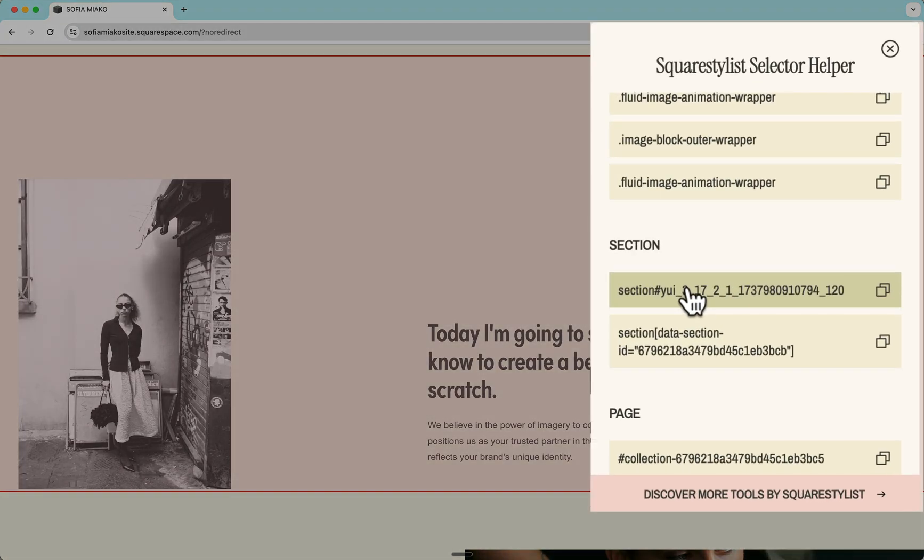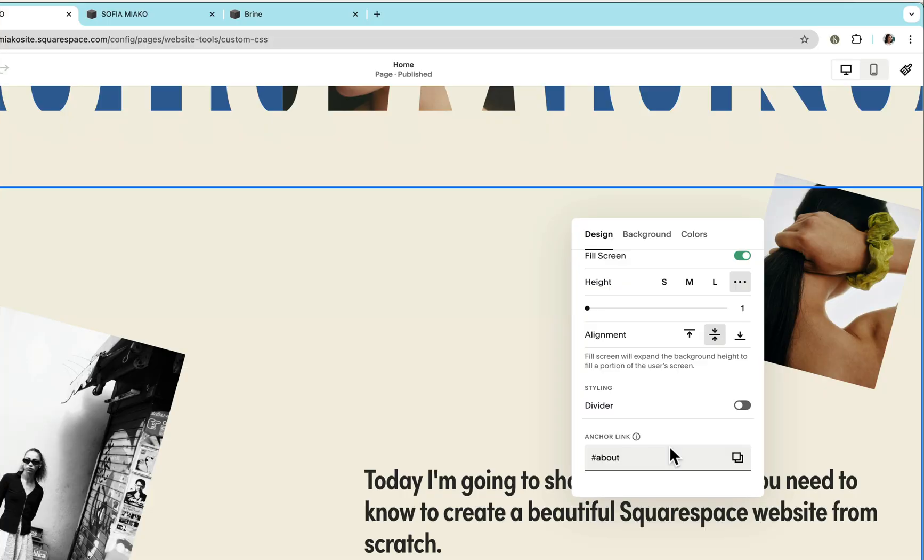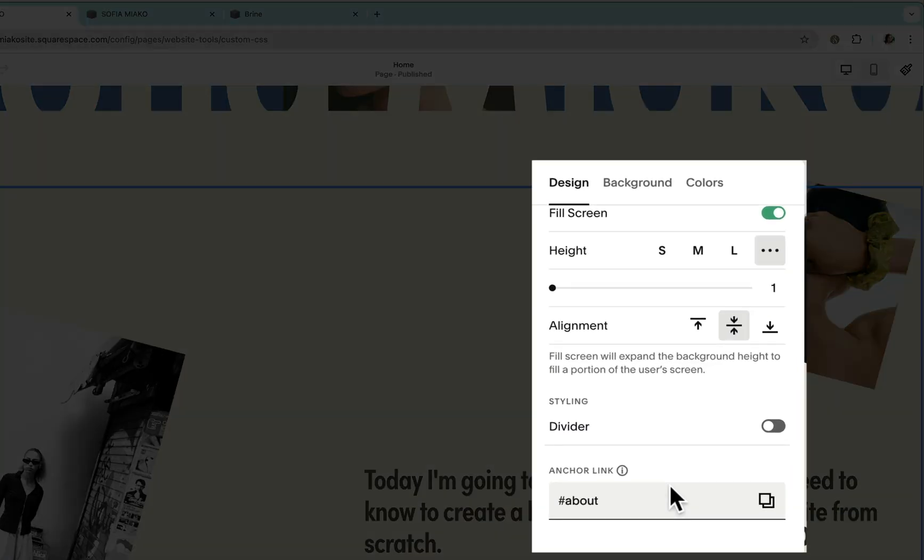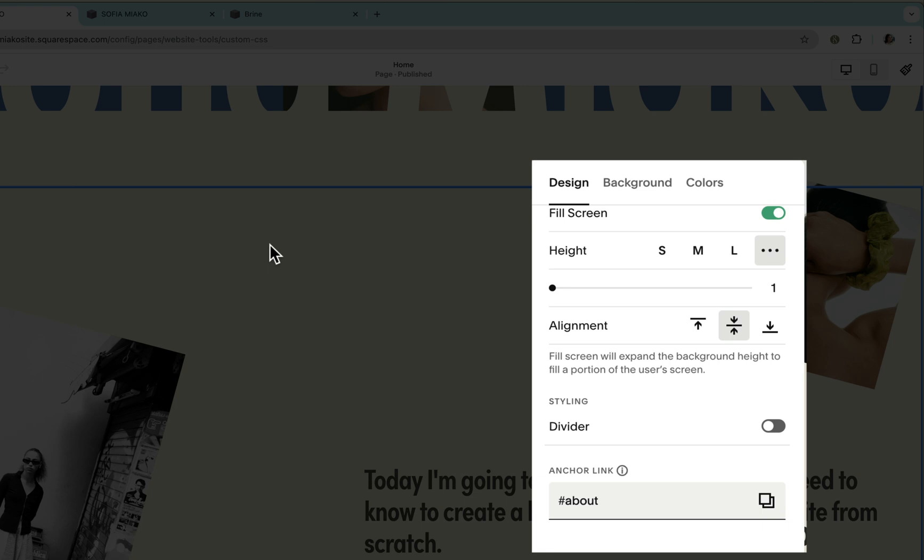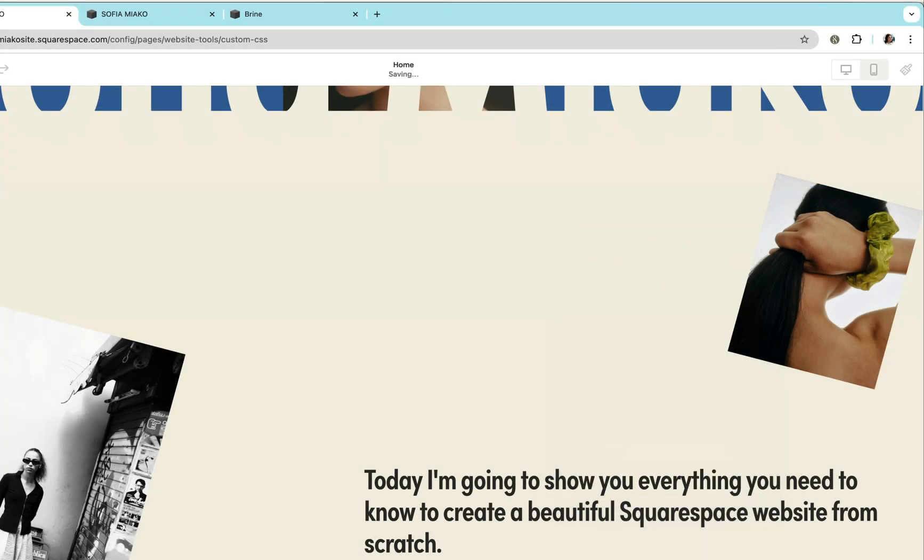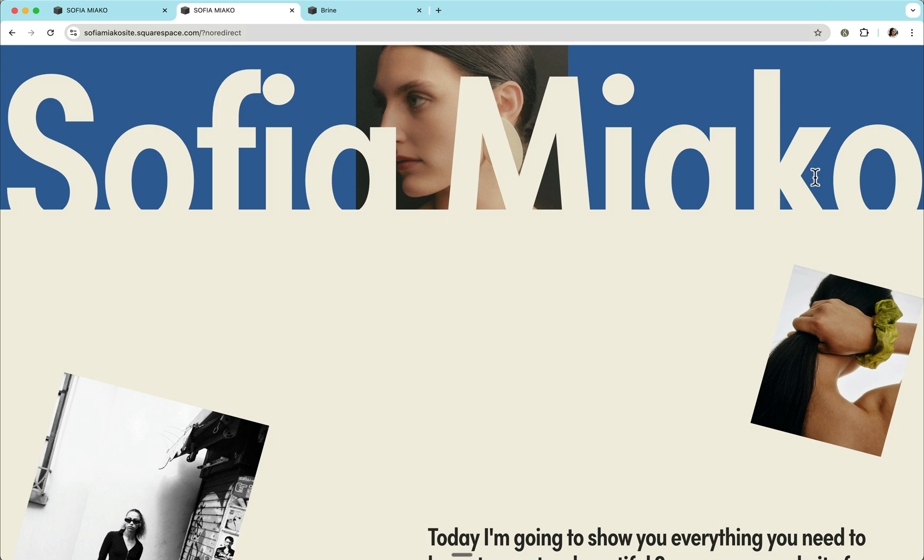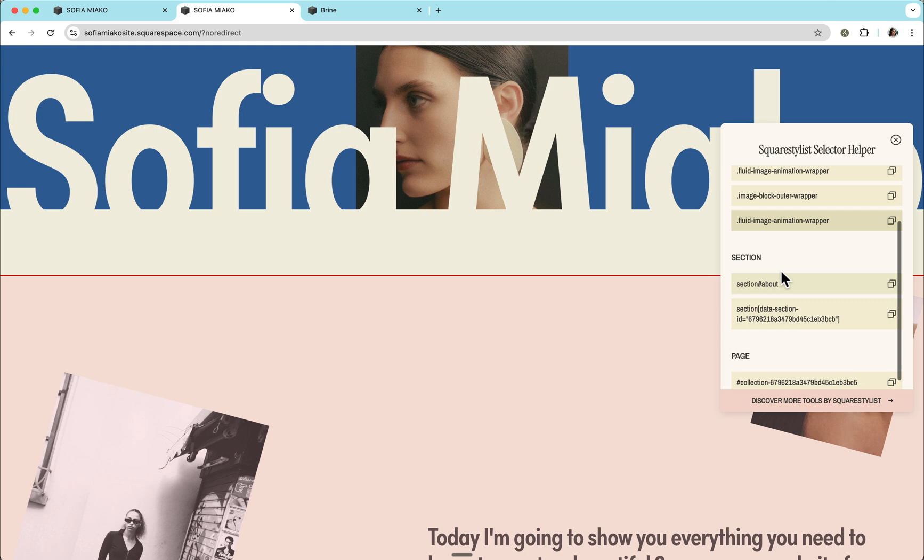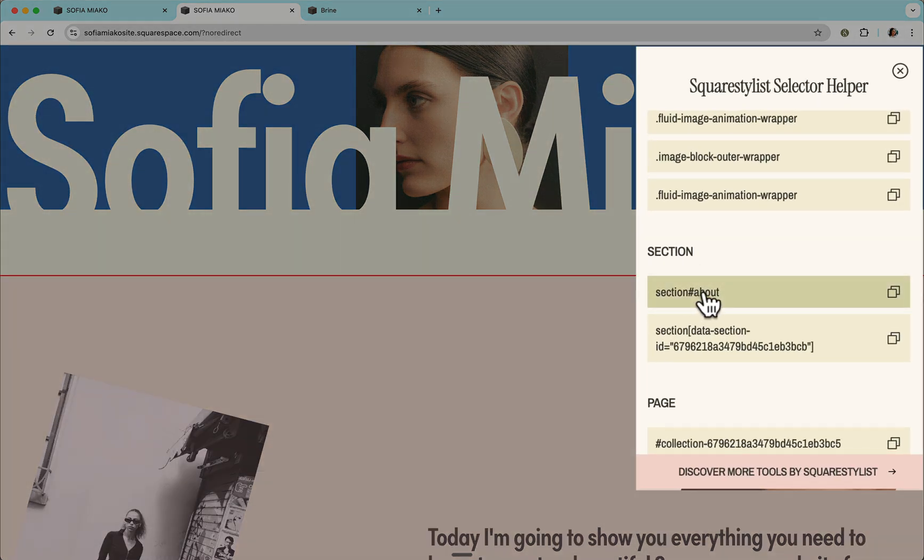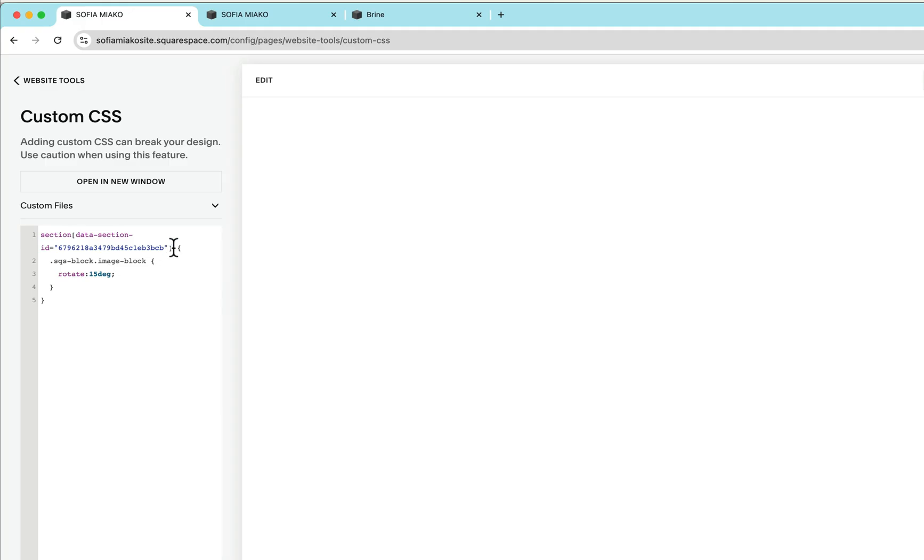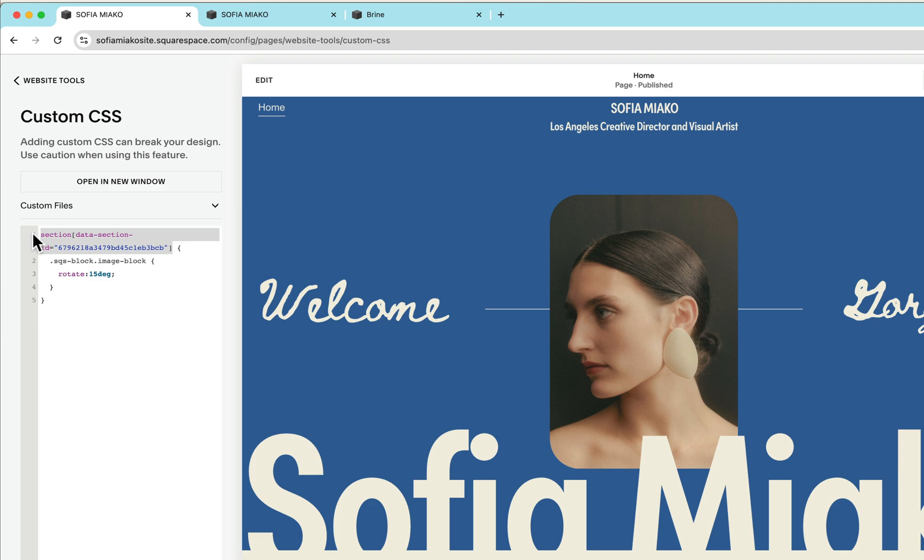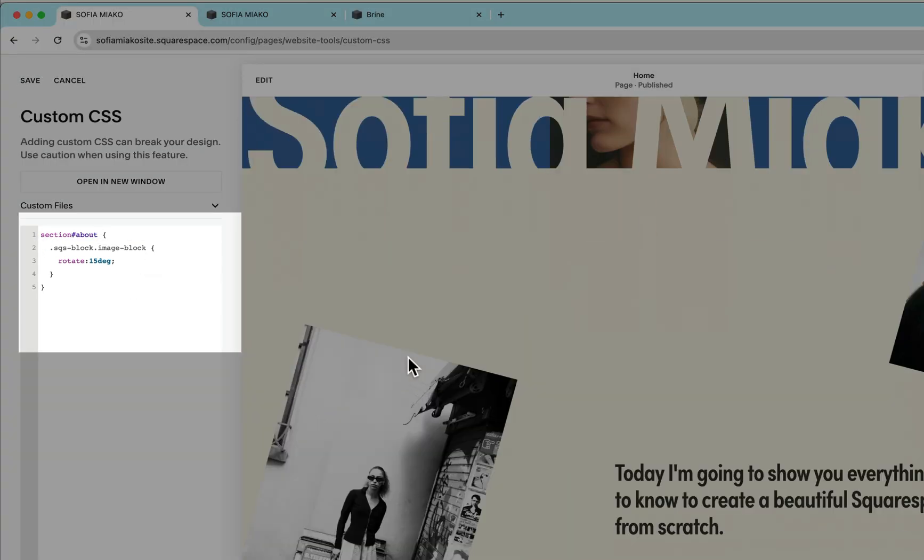I mentioned a while ago that this section selector with hash might be useful later on. That's because Squarespace is considering to add this anchor link option, which will allow us to create a permanent ID value. If that feature is rolled out, when we click this extension and click this section, we'll notice that our section no longer has that temporary YUI code. It will now be this permanent ID. And we can now use this easy to read option in our CSS instead of the data section ID, and our CSS will still work.